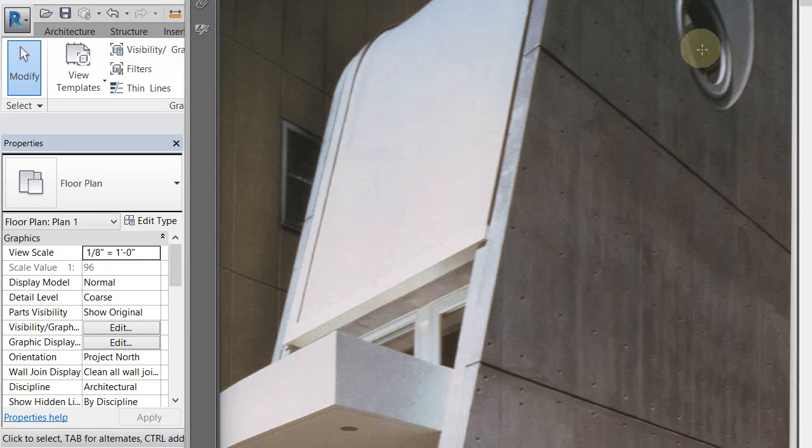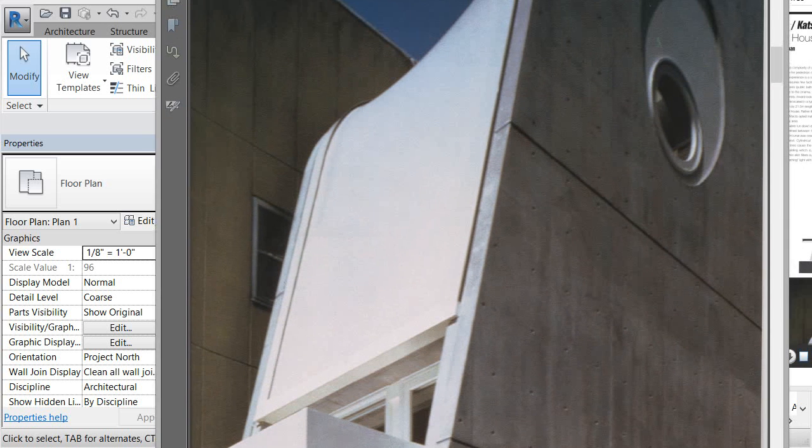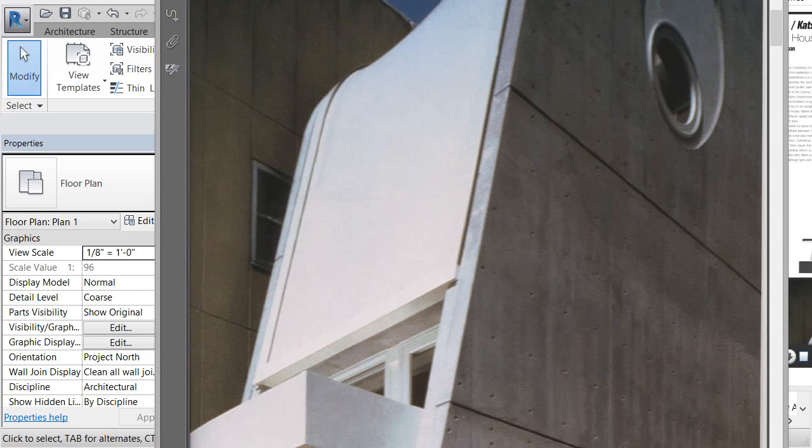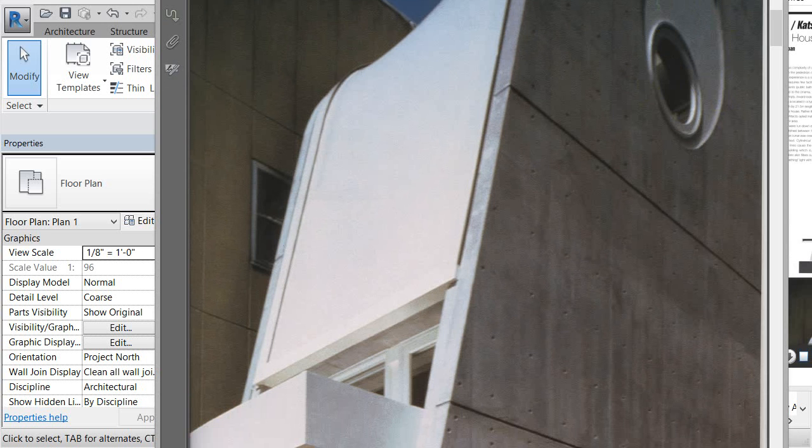We're just going to put this one window in. We're going to keep it really schematic. We're not going to do the reveal or anything for right now. That'll be something we could potentially do down the road, but for right now we're just going to put the window in with glass, keeping it really schematic.